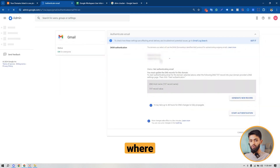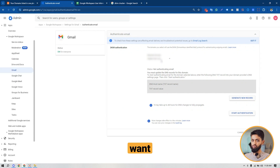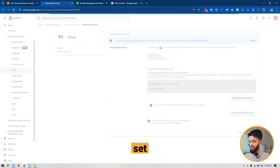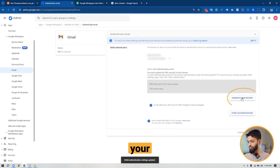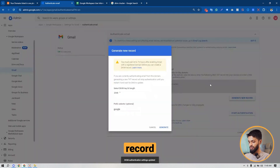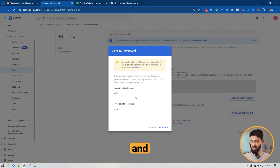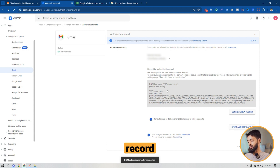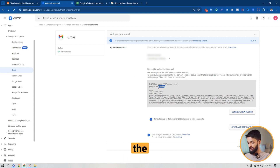This is the page where you choose the domain you want to set up DKIM for. I'm going to choose my domain. After choosing your domain, click on Create New Record. I would suggest you don't need to change anything and continue with the defaults — just click on Generate. Here it is: this is the DKIM record that I have to set up in my domain DNS as a TXT record.